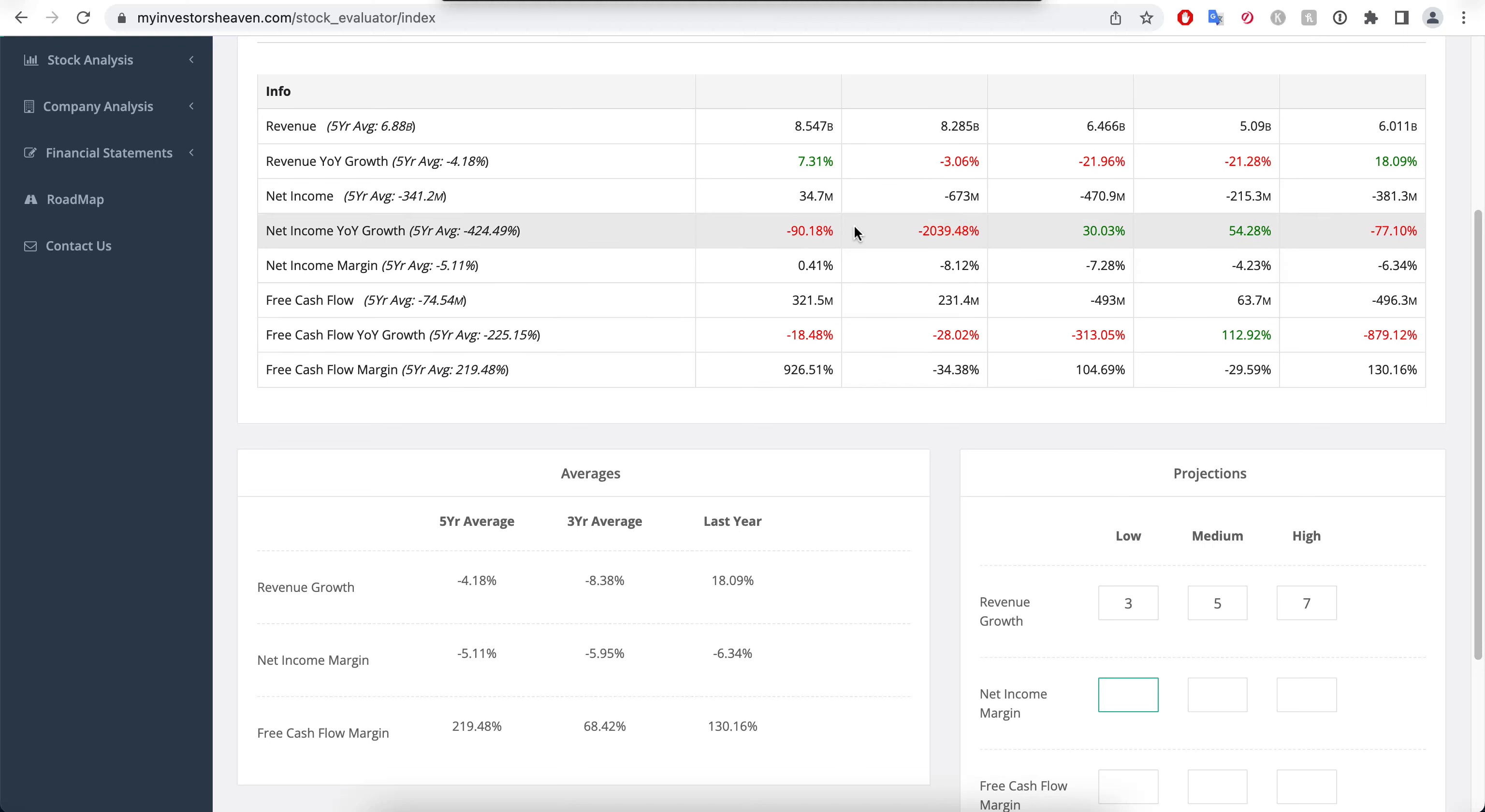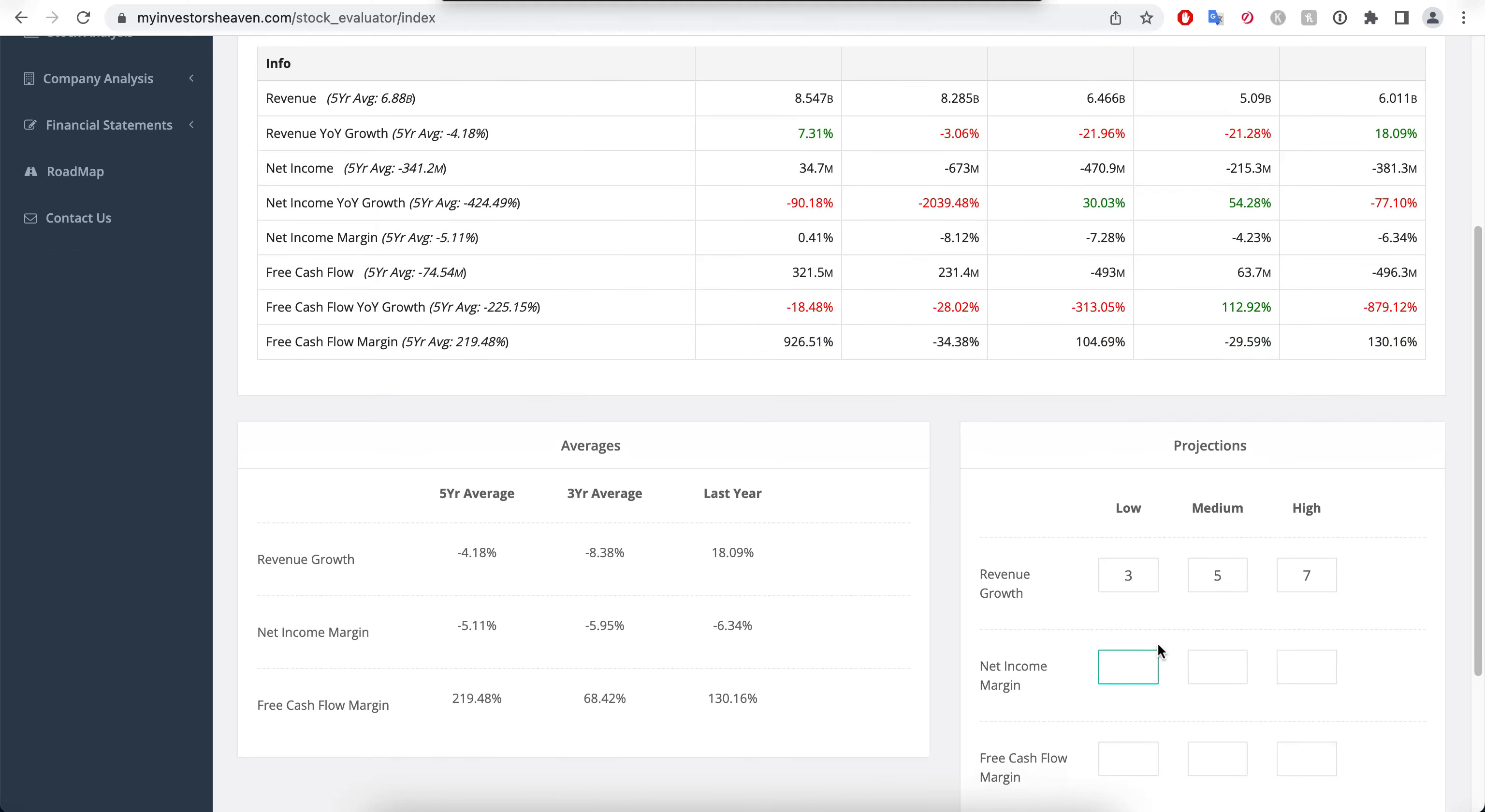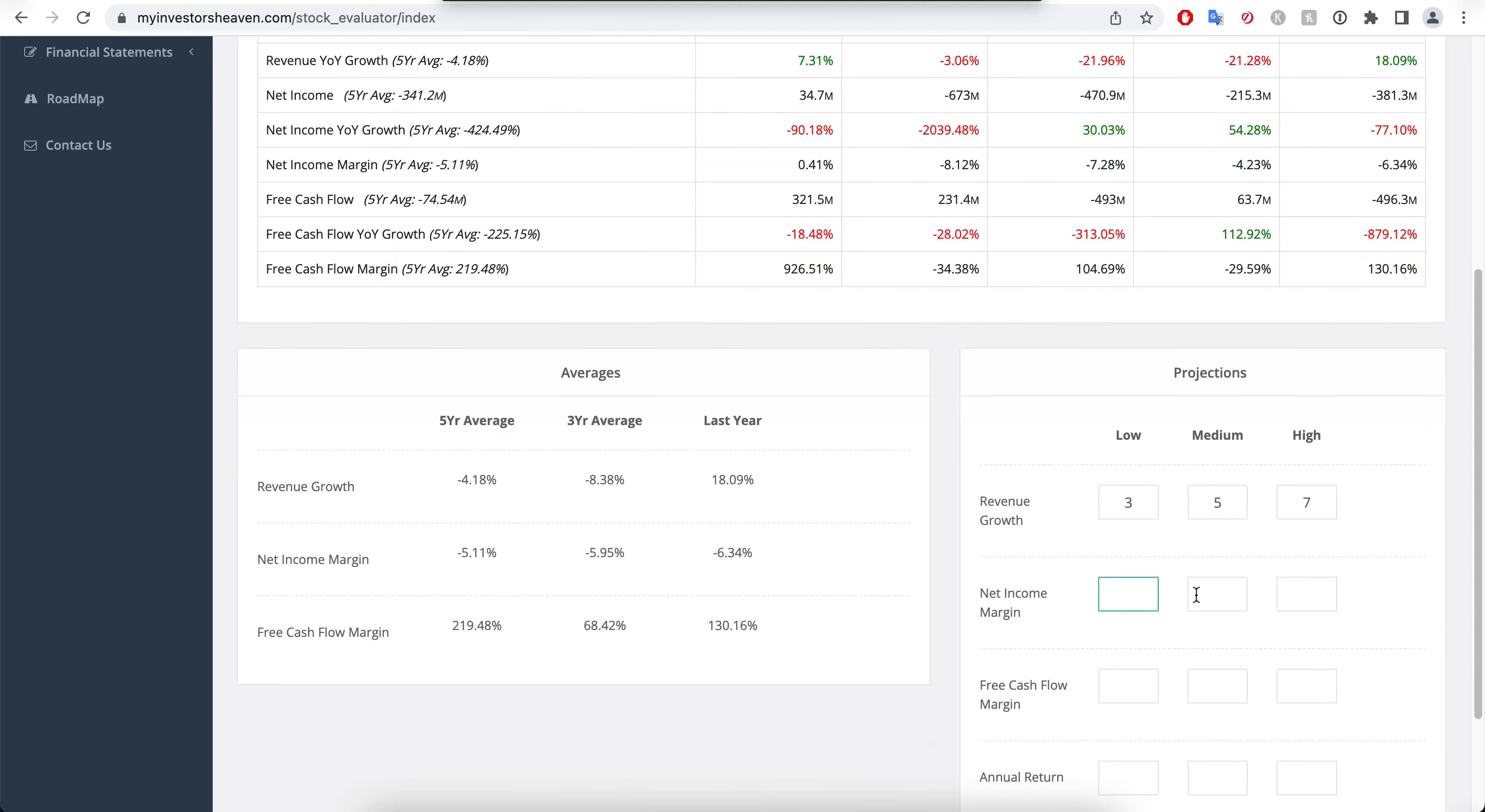The net income that the company has been generating has been negative for the most part, and so their net income margins are in negative territory. Again, we have to be marginally positive here because otherwise it doesn't really make sense to try to deduce a value for a company that's not making any money in the next five years. The free cash flow margin that I want to be using here, I'm going to go to a relatively normal level of like 80%, 90%, and 100%.